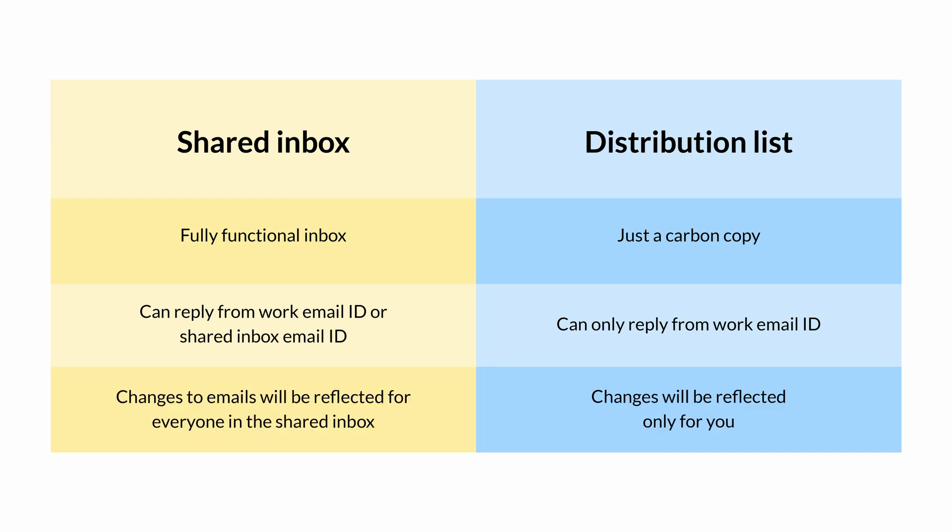In a shared inbox, any changes you make to an email like deleting or replying to it will be reflected for everyone who's part of the shared inbox. In a distribution list, changes that you make will be reflected only in your inbox, which might lead to a fair bit of confusion.